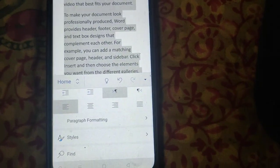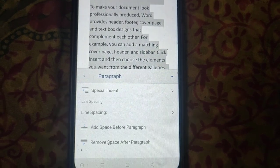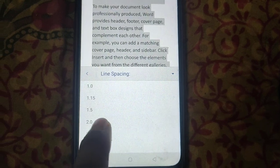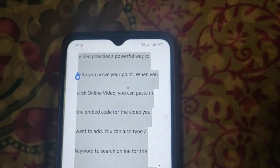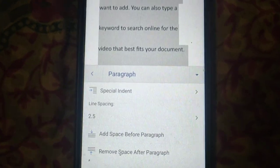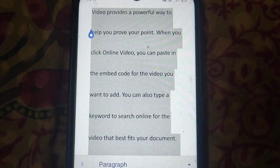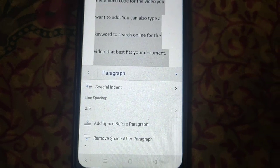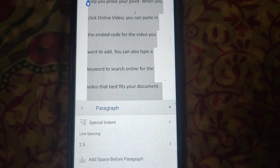Go to paragraph formatting, then line spacing, and make your desired space between lines. Thanks for watching.